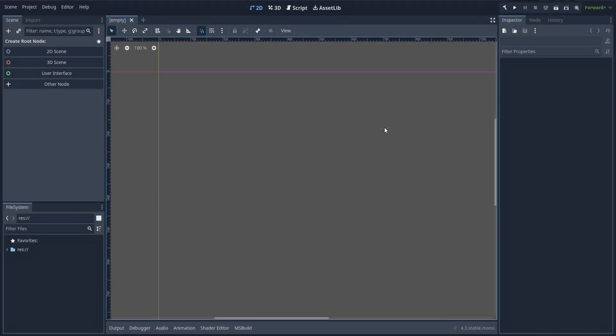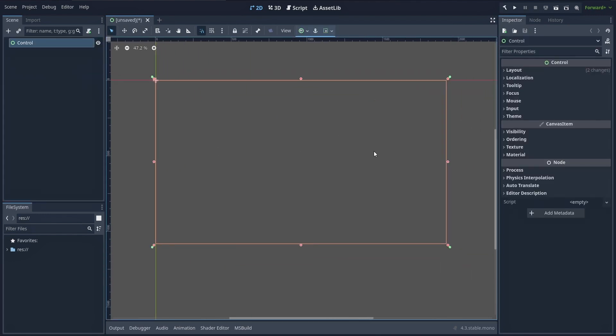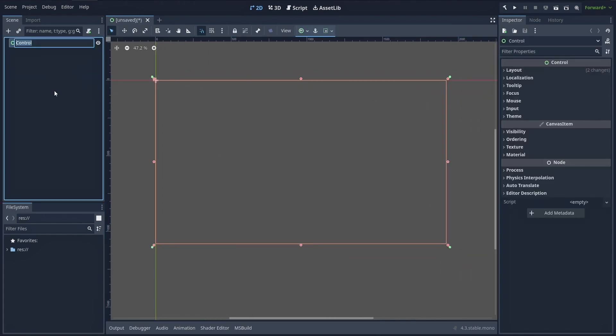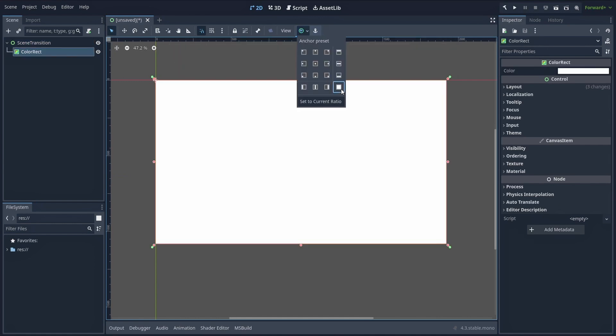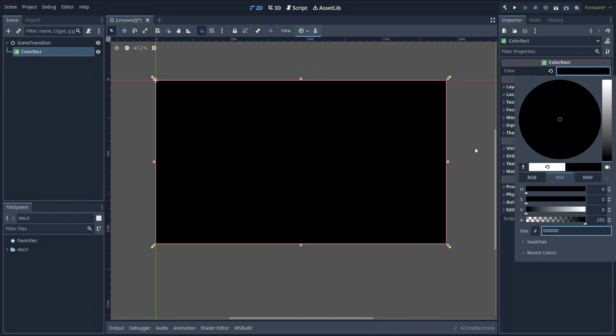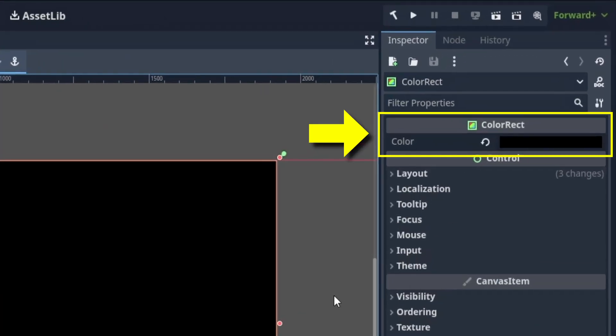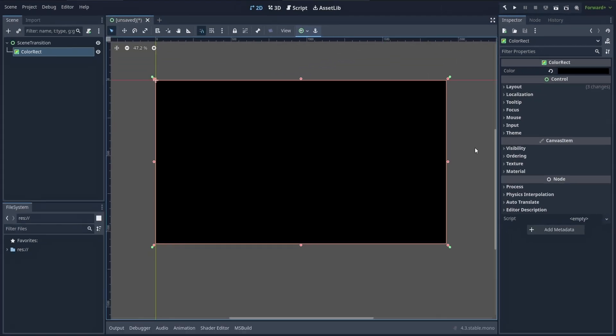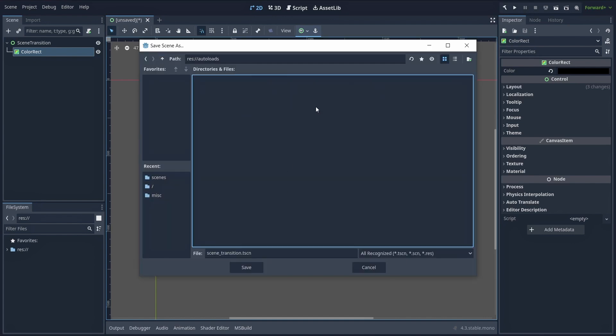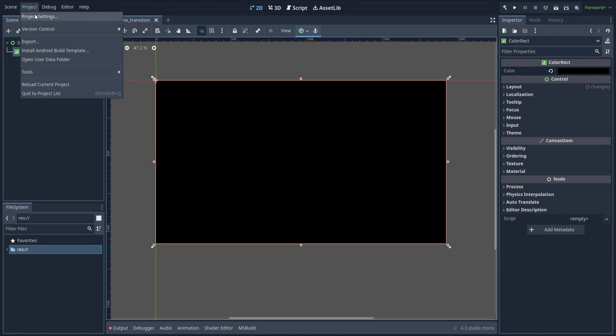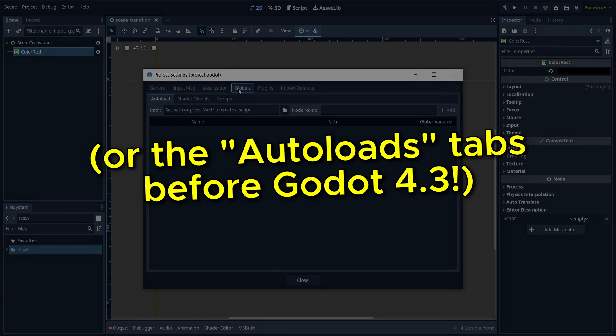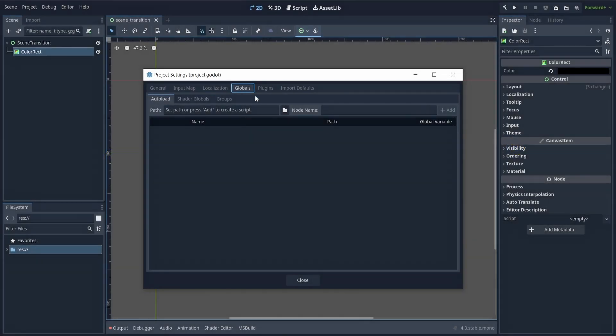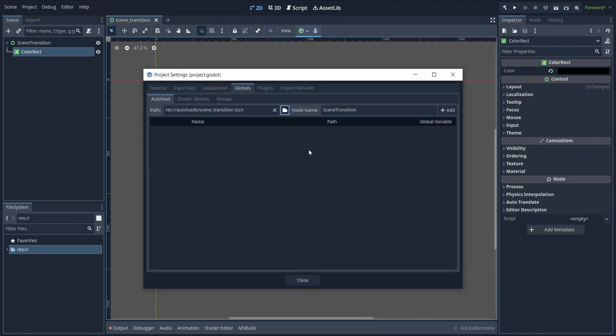So first, create a new scene in your project, with a control node as the root, that spans to the full size of the screen. Create a color rect node as a child, with a black color that also covers the whole screen. And by the way, you can of course change the color of this color rect, depending on the color that you want for your fade during your scene transition. Then with all that, you can save the scene as a new file in your project, and then open your project settings panel, go to the globals tab, and register this new scene as a new autoload for your Godot project.